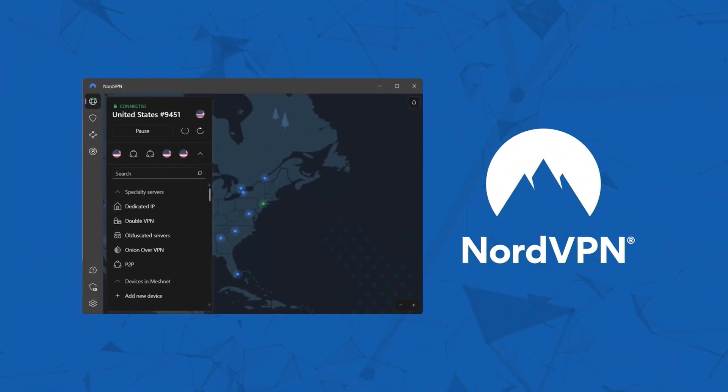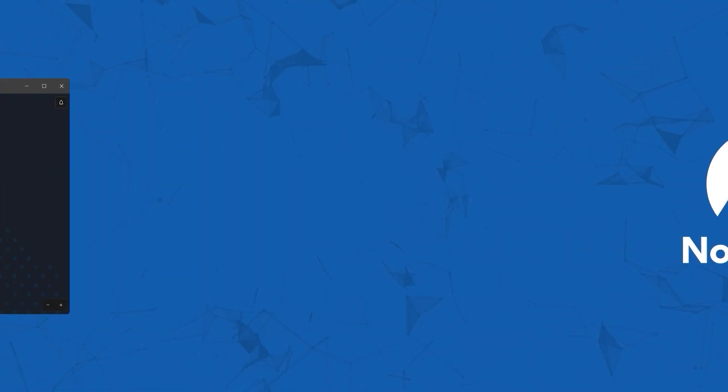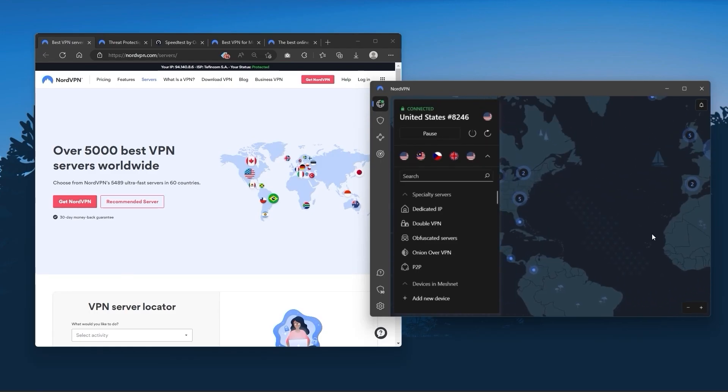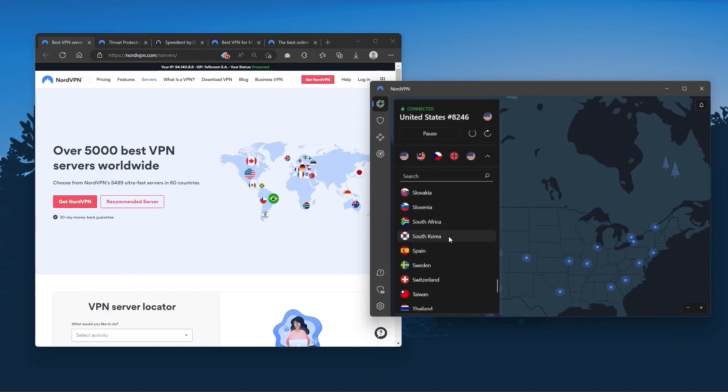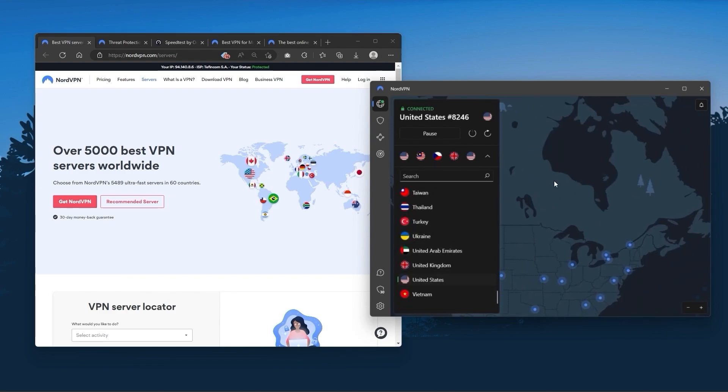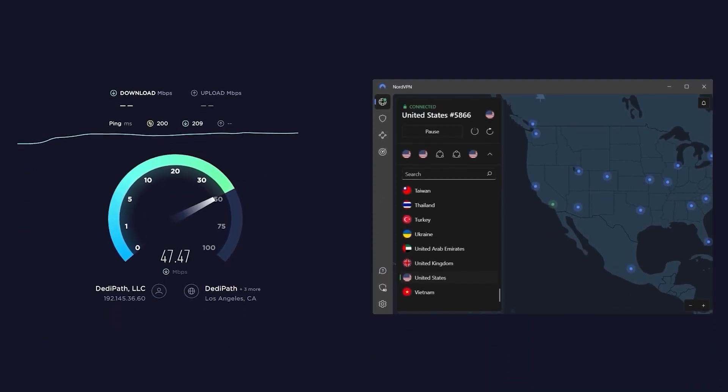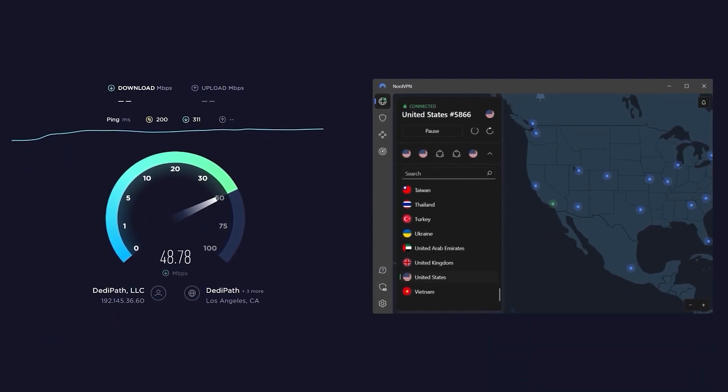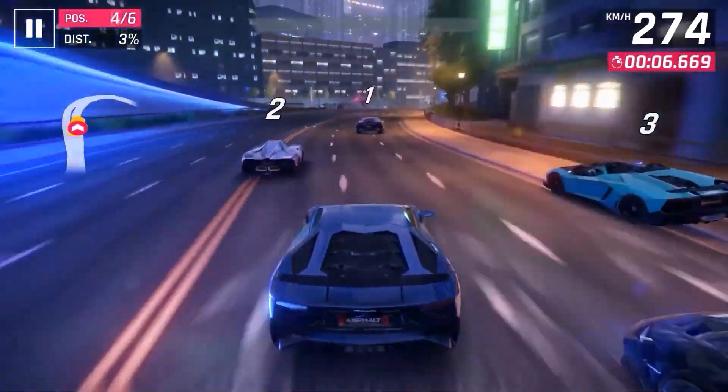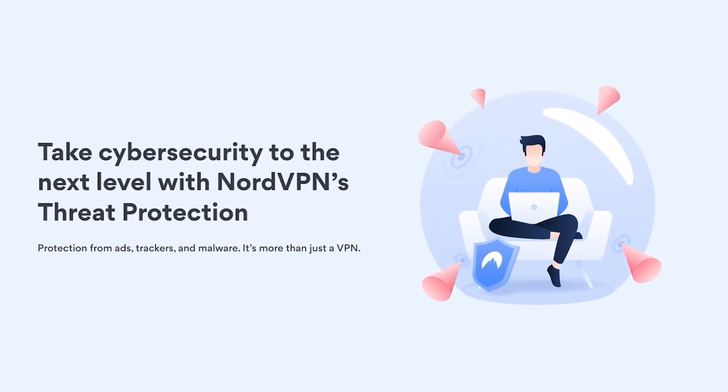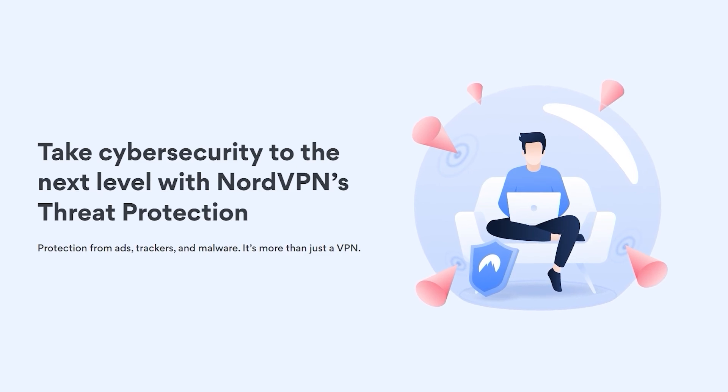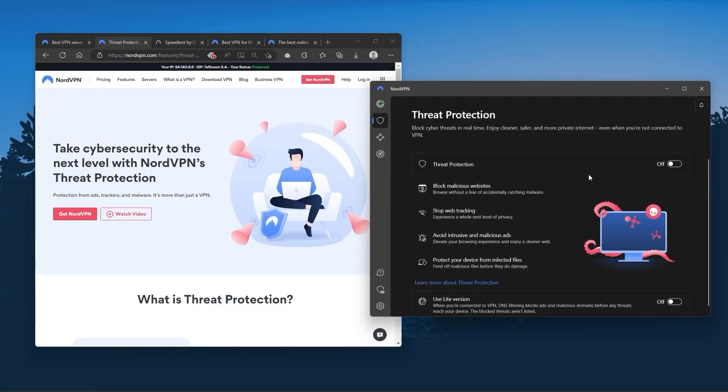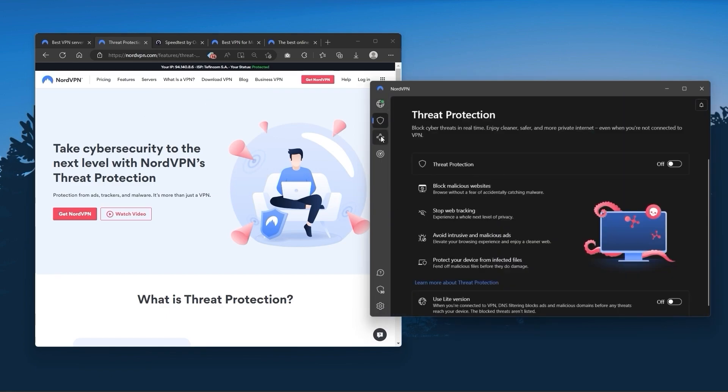Next up is NordVPN, which I consider the best value VPN. It has over 5,400 servers in 60 countries. While more servers doesn't necessarily mean better service, this can help with speed and latency, especially if you use a VPN for gaming. It offers extra features like threat protection, which blocks ads, malware, and websites, as well as protects your device from harmful files. Nord gives you more options to fiddle with.